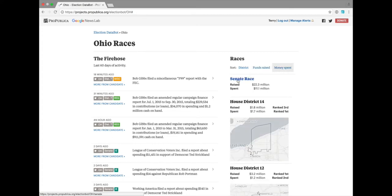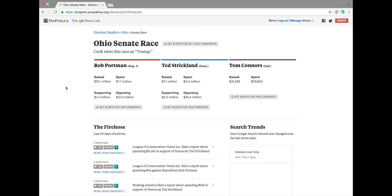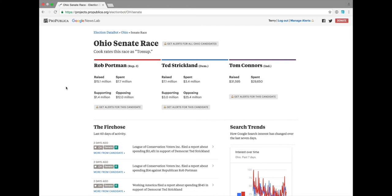If you dive in to the Senate race, you get a heads-up view showing Rob Portman, Ted Strickland, and Tom Connors. You can see and compare directly how much money each candidate has raised and spent, and how much money has been spent supporting or opposing them in independent expenditures.